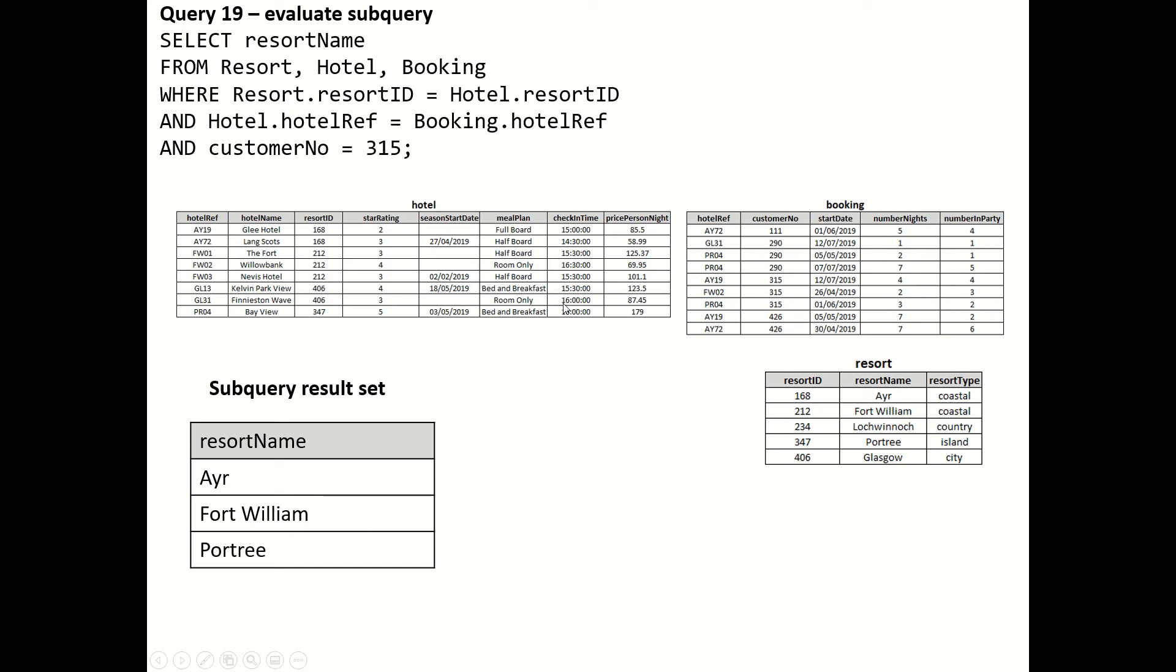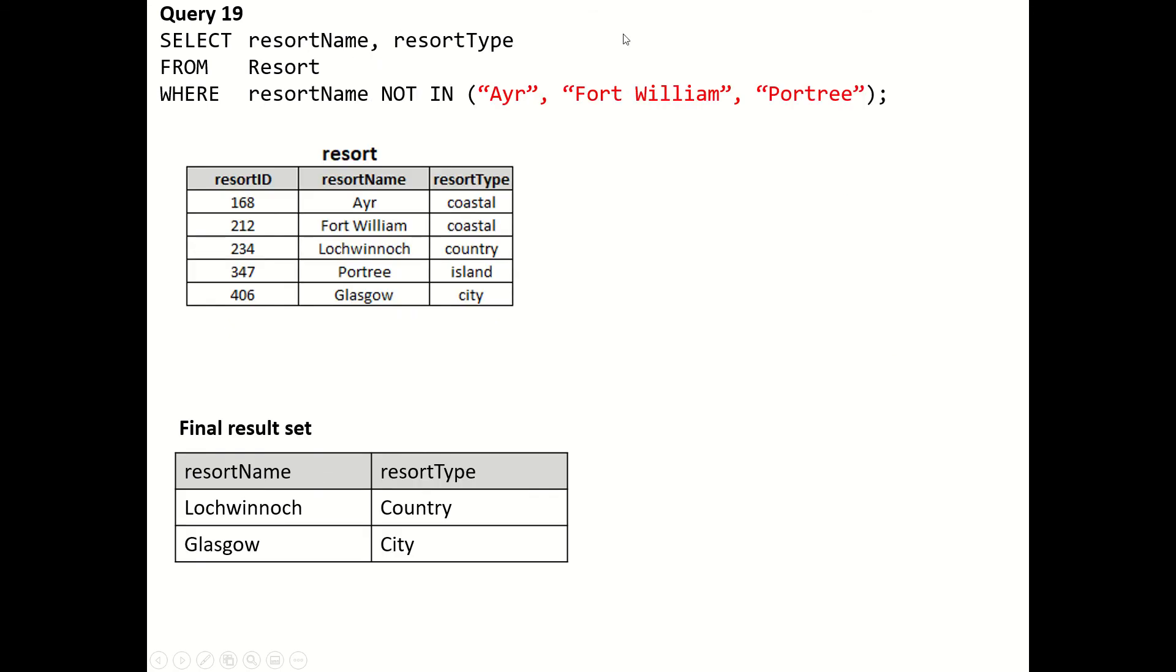I feel sure this could be done in a simpler way. I haven't thought too hard about it, but it seems like a convoluted example. Anyway, this is our result set and subquery, so that replaces subquery.